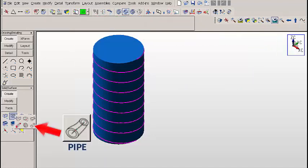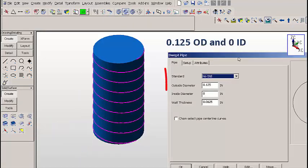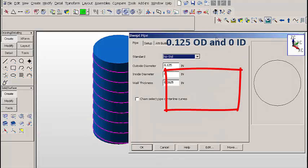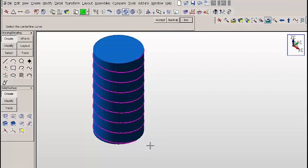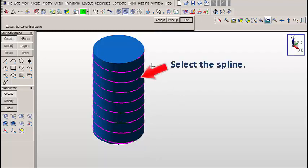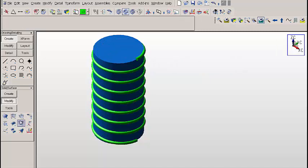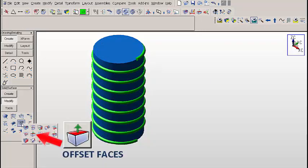So let's set the color to green, and we're going to use the pipe function. We'll type an outside diameter of 0.125 and a 0 for the ID. We'll select the spline and then click on accept, and we'll get a solid pipe along the length.